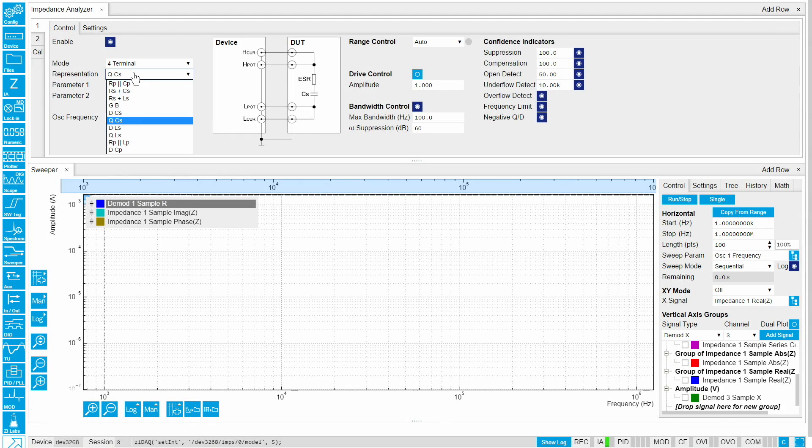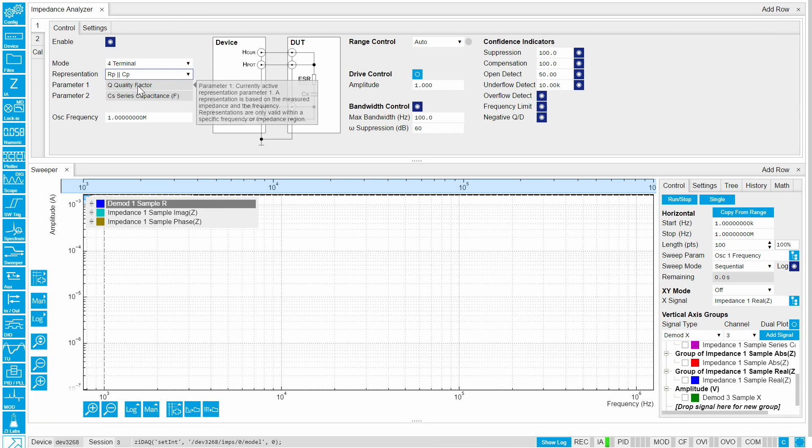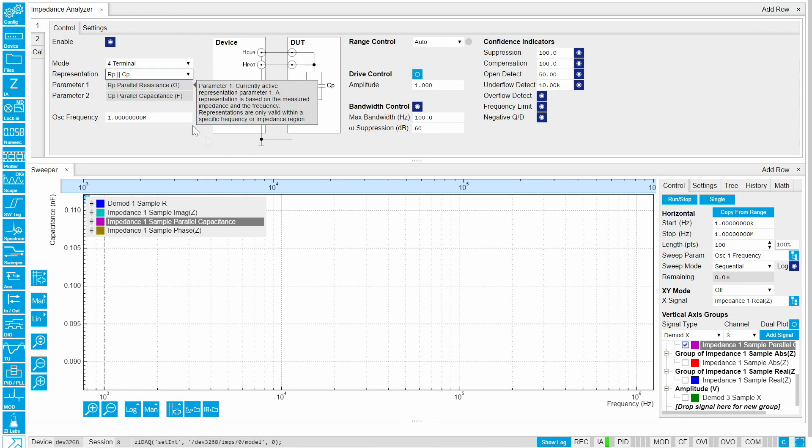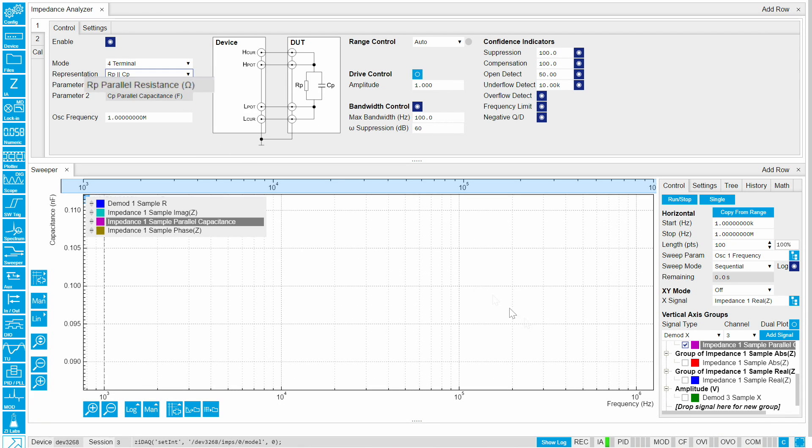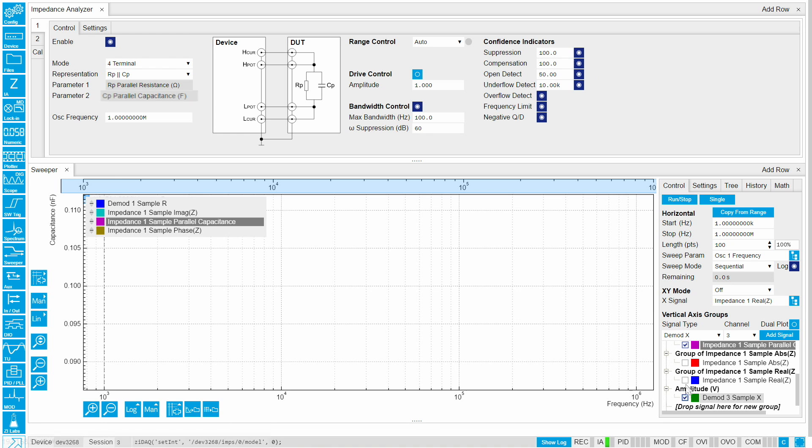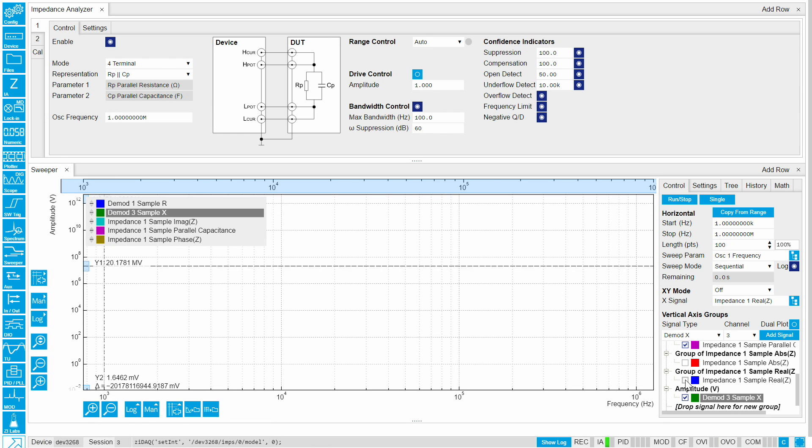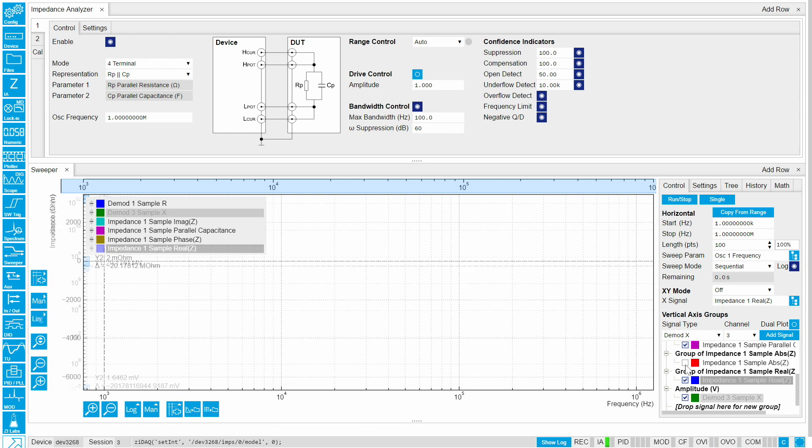The sweeper can display multiple impedance parameters. Here we select parallel resistance and capacitance as our measurement parameters from the list.